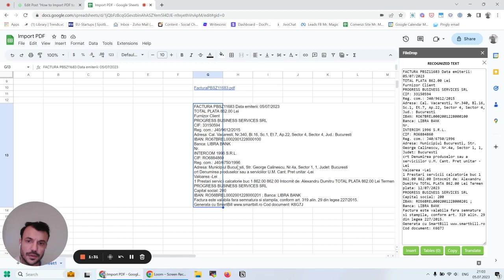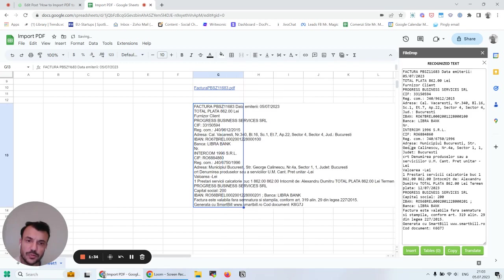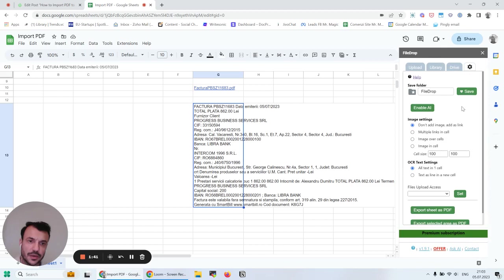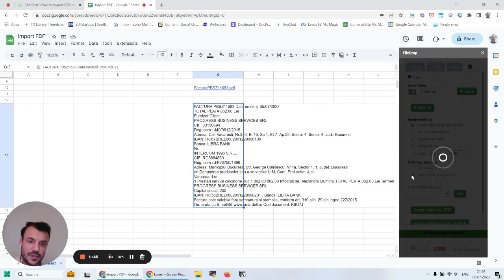With the setting I have now for OCR, all the information is in one cell. But if I go back to settings, OCR text settings, and select this option here.